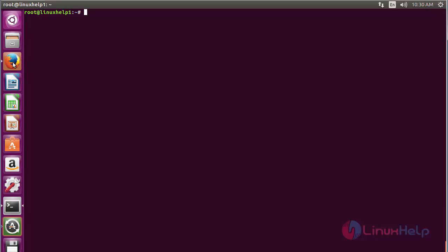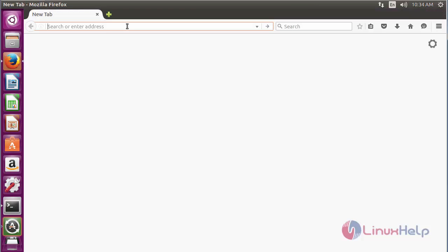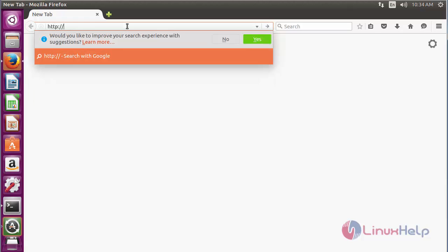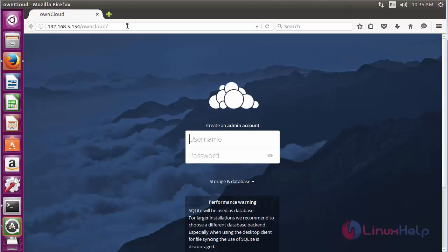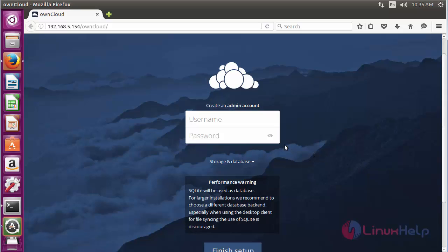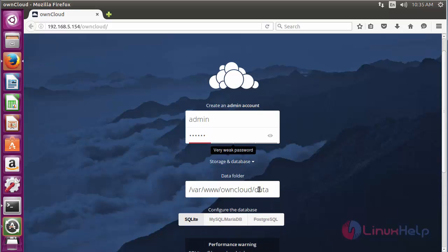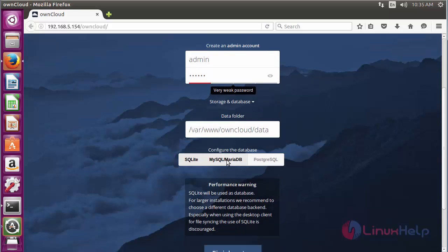For accessing OwnCloud, open the web browser and type the IP address of your server, then press enter. Here you can see the OwnCloud site has appeared. Now create an account for OwnCloud by entering a username and password. Then for setting up the database, click here and choose MySQL/MariaDB since we are using the MySQL database.